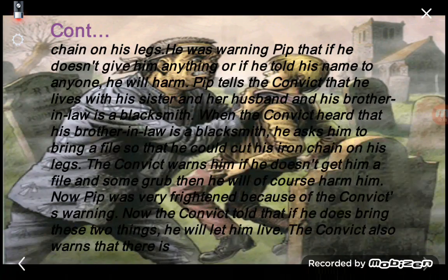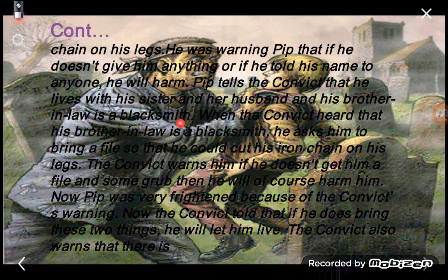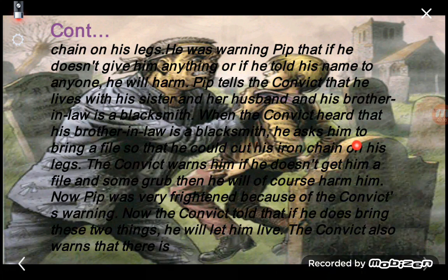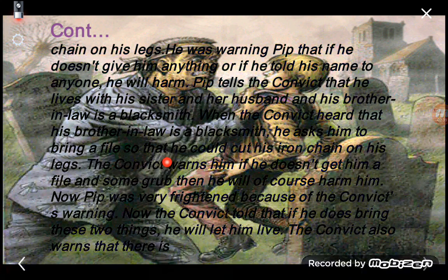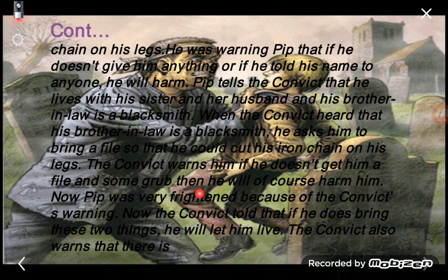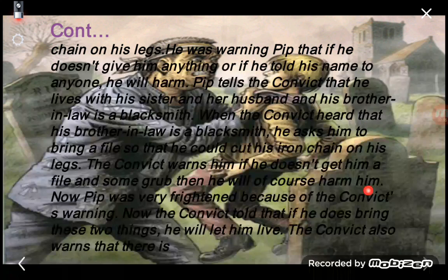Pip tells the convict that he lives with his sister and her husband, and his brother-in-law is a blacksmith. When the convict hears this, he asks Pip to bring a file — a metal tool — so that he could cut the iron chain on his legs. The convict also warns him to bring some grub, meaning food.